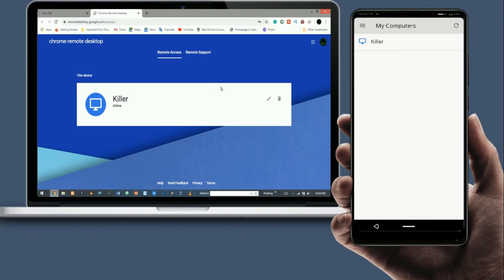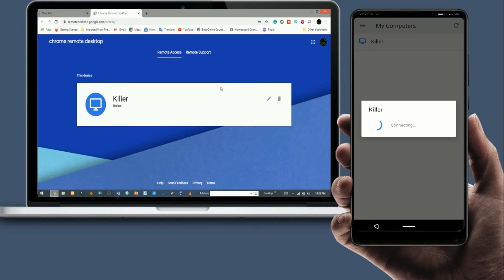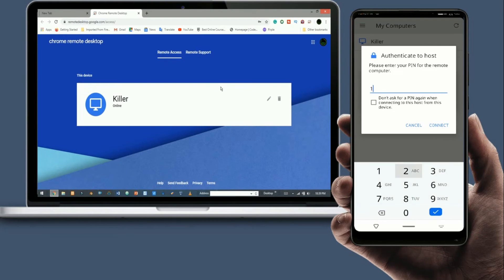Here you see your computer appears. Now click on that. Now enter the passcode and click connect.